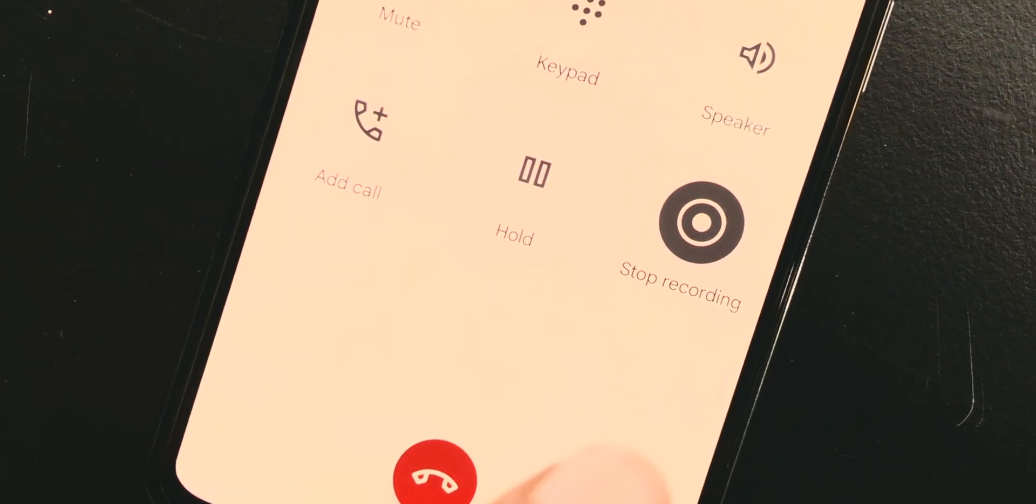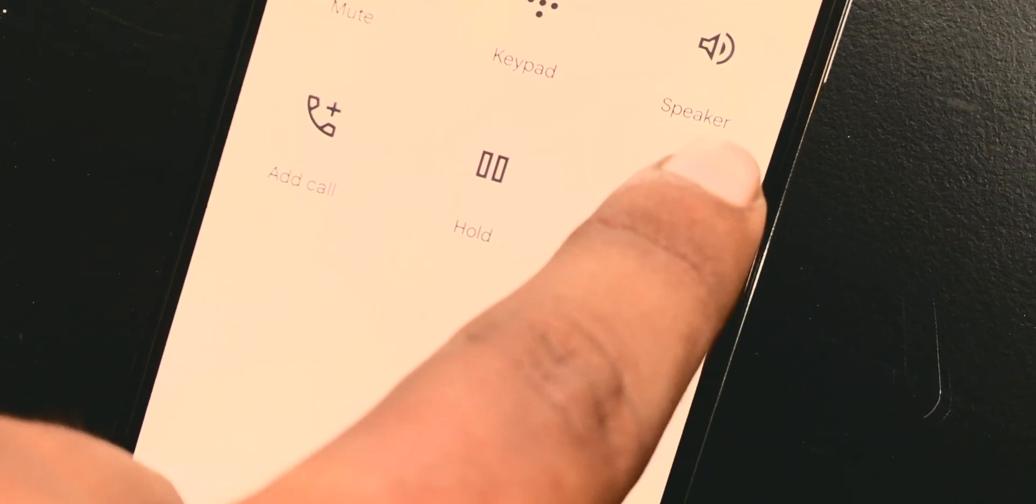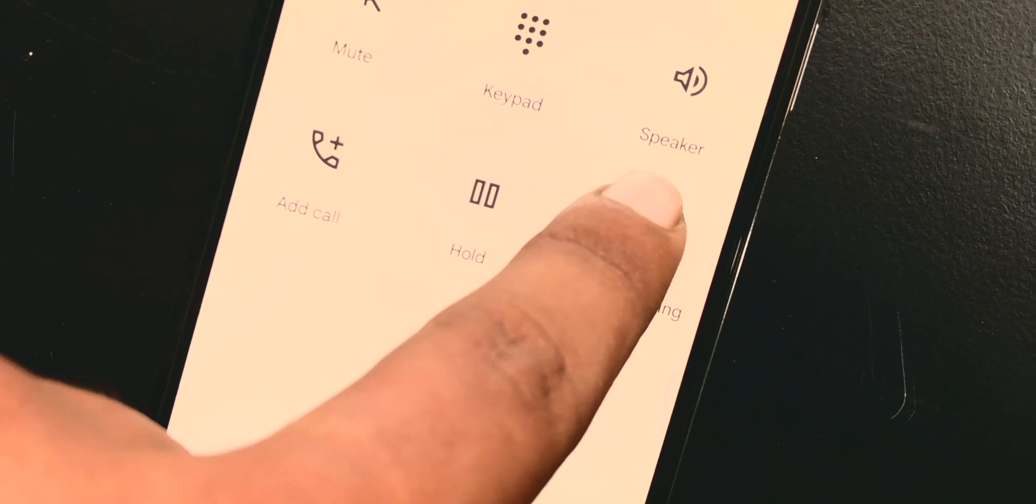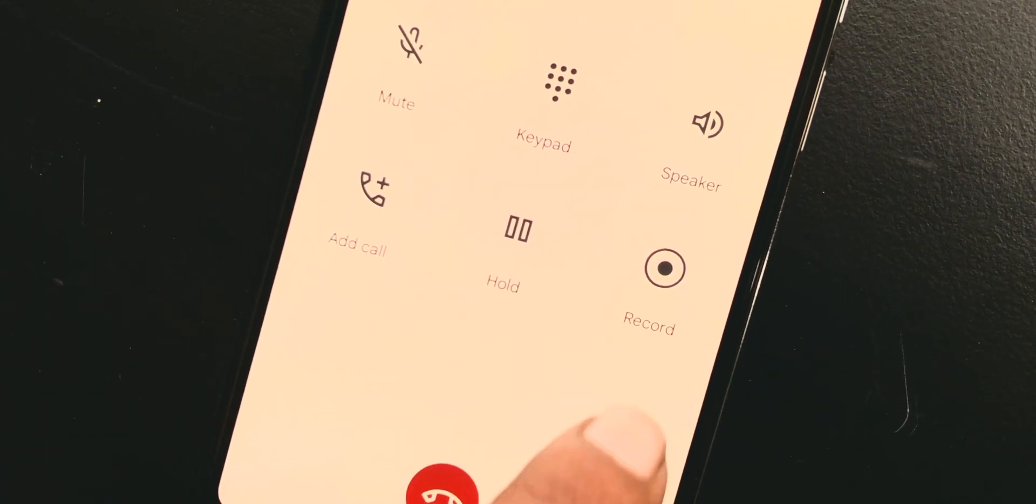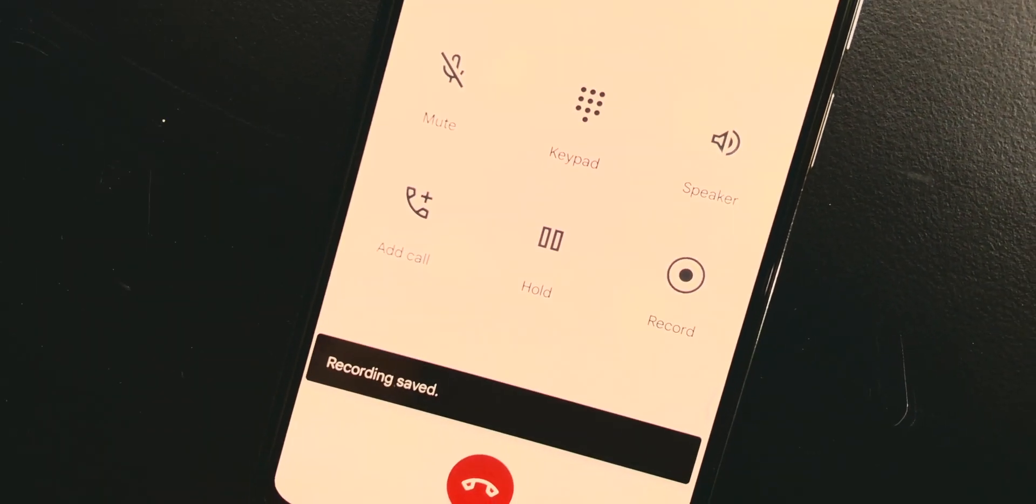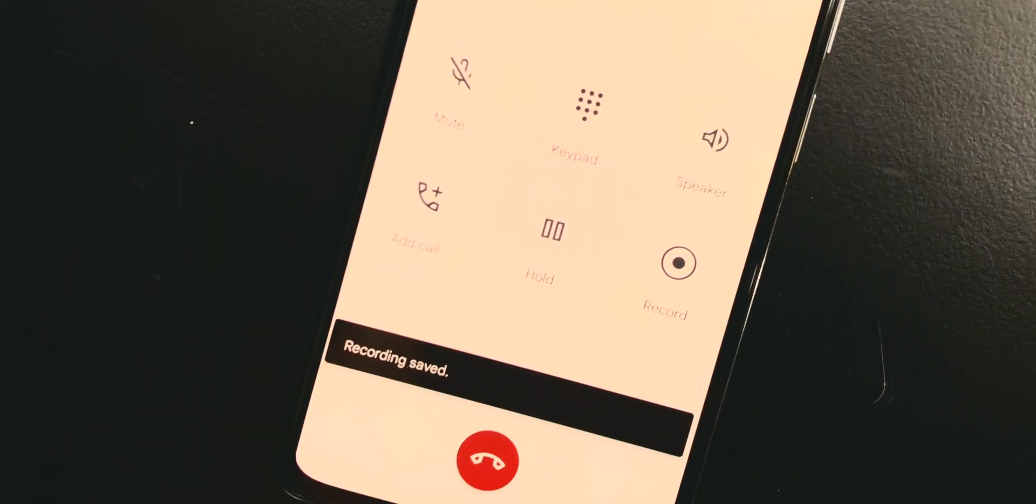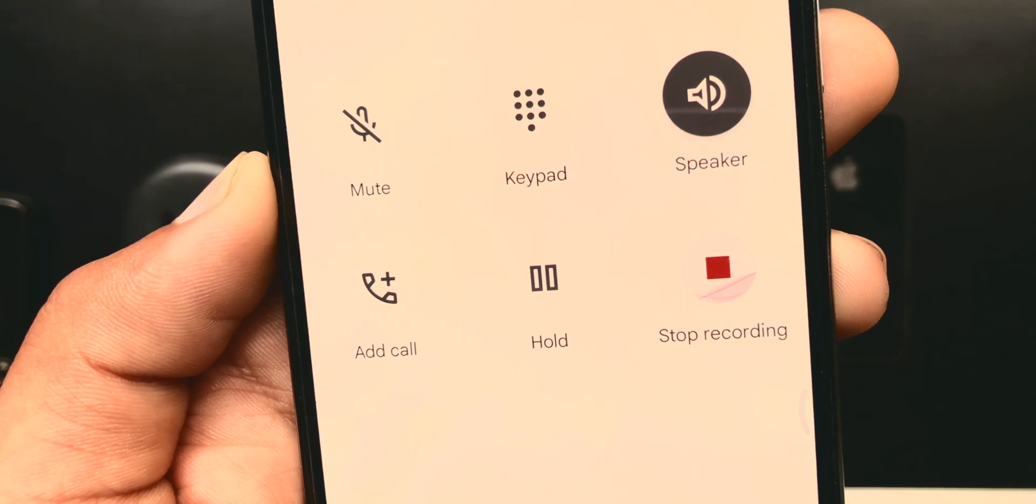to record any calls silently. This method works on every Android device and no root is needed. So let's get started.